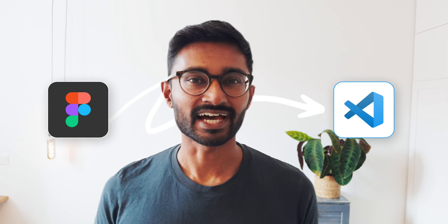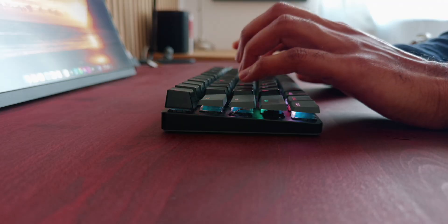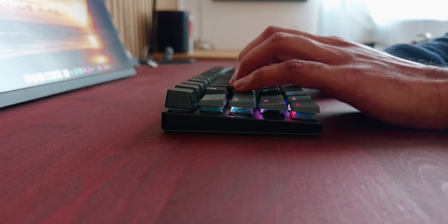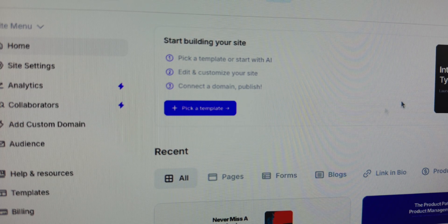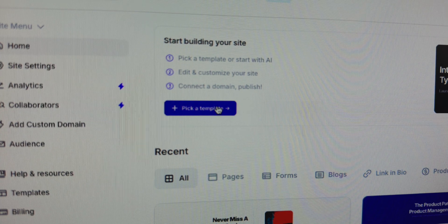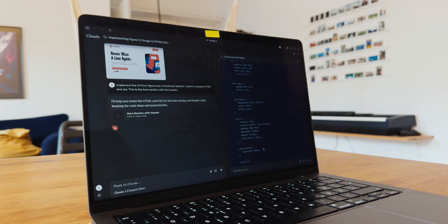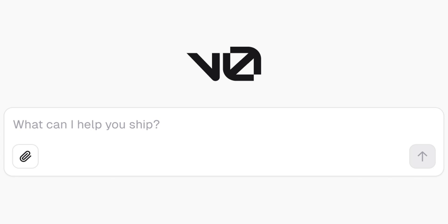I've spent the last two weeks figuring out how I can turn a Figma design into a fully functional website, ideally without writing a single line of code. I've tested everything from Figma plugins, to website builders, to AI chatbots, and I've finally found the perfect solution. It's called v0.